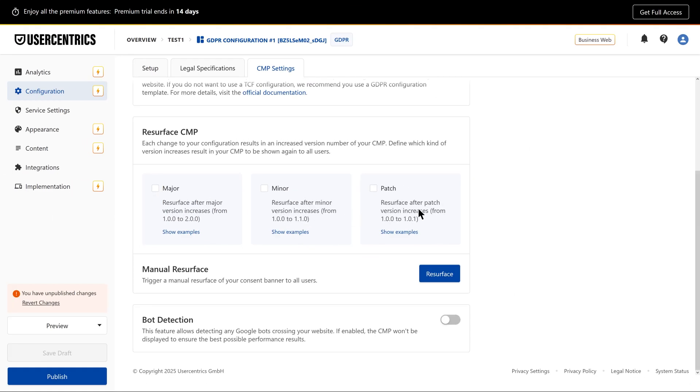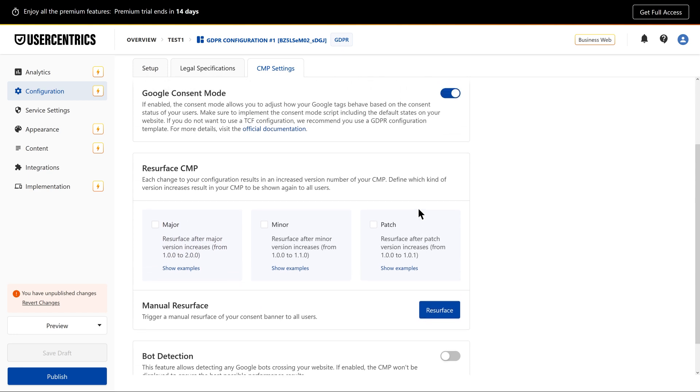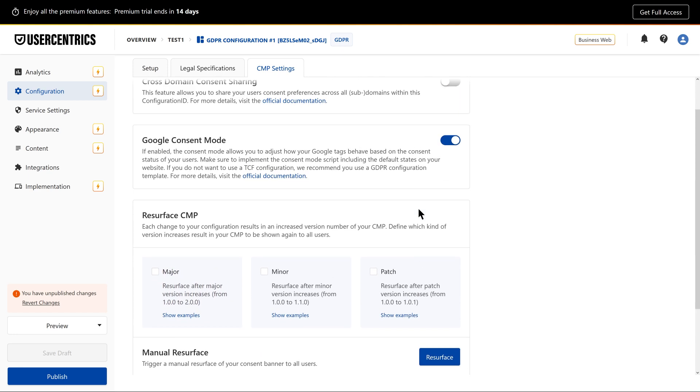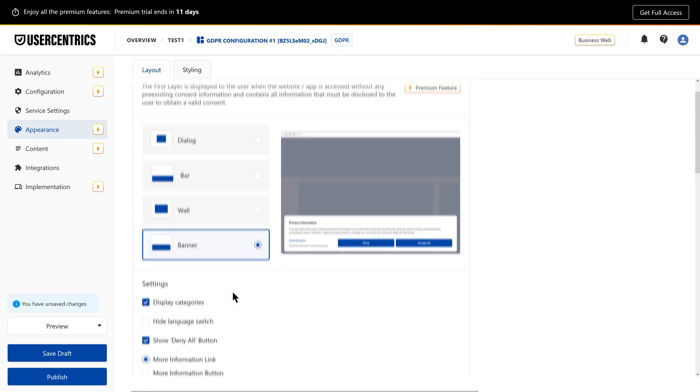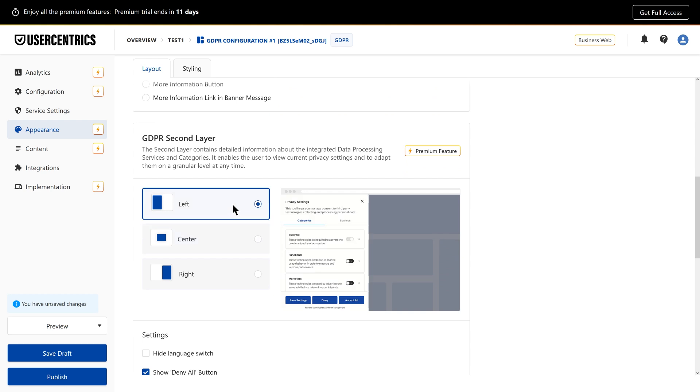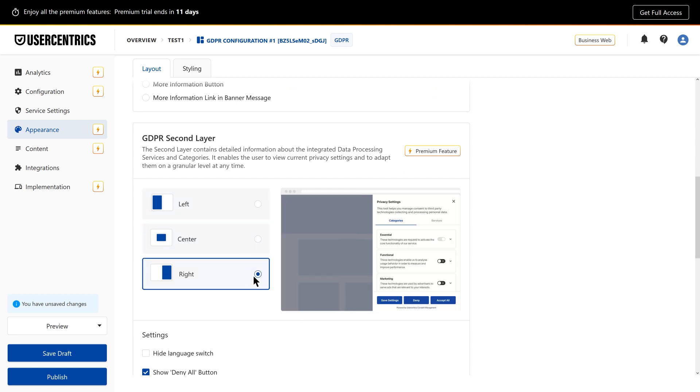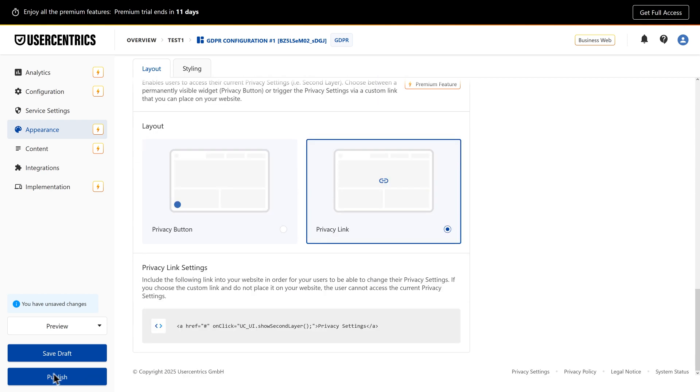Want to update the visual style of your banner? Head to the appearance section, choose from various templates and features, and decide if you want to publish the changes right away, or save them as a draft.